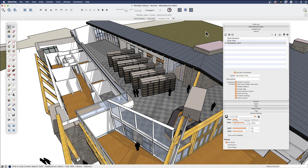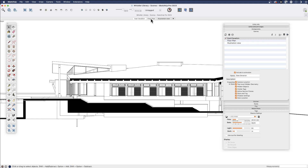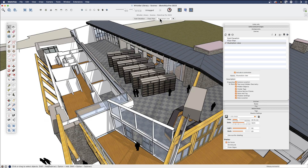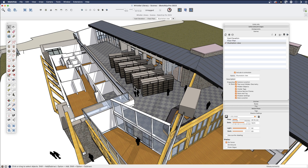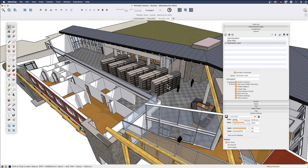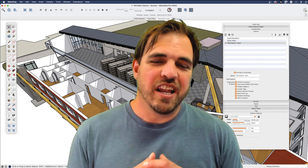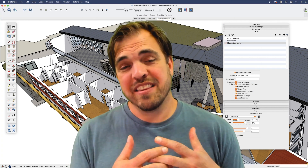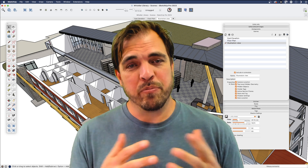Let's double-check and make sure these are all working correctly. We've got our floor plan, our east elevation — perfect. We can take these to Layout and build some pages from them. In the next video, we will take these same examples over to Layout and build some pages out.